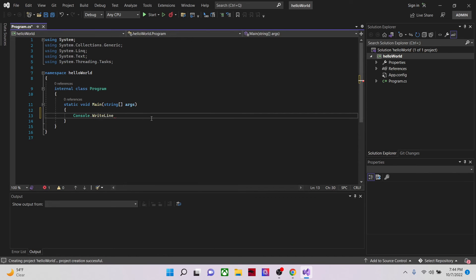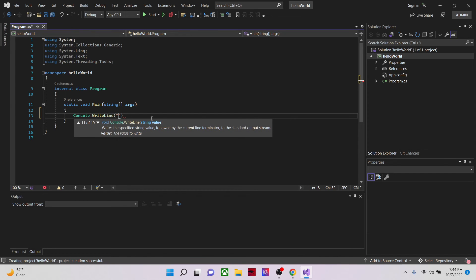Write line. Then you open brackets, double quotes, then hello world.